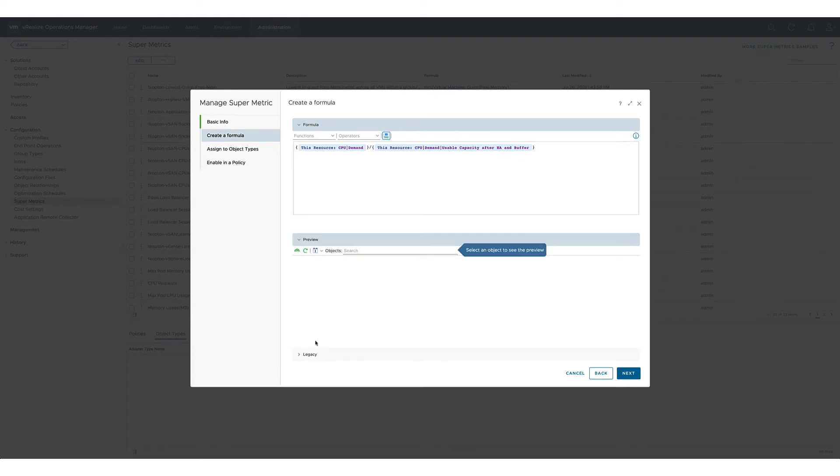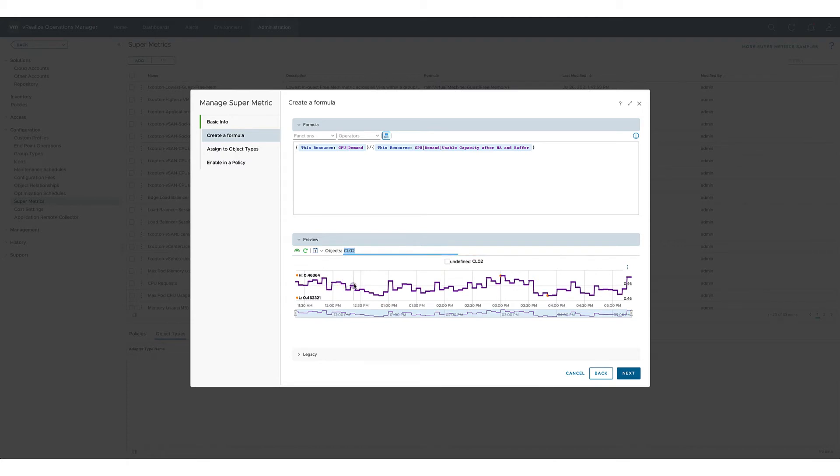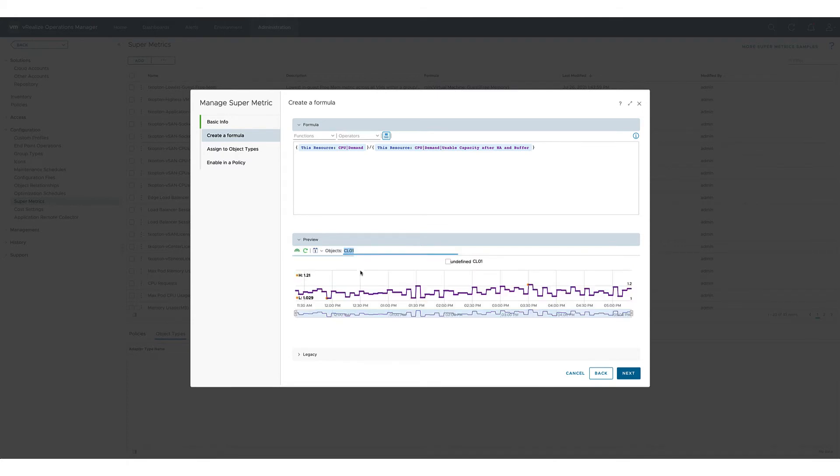It's always recommended to use the preview function to see if the formula returns correct values. In my case the formula seems to work so I can proceed to the next steps.